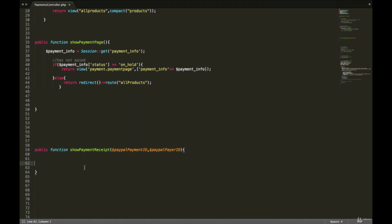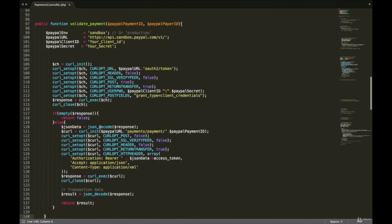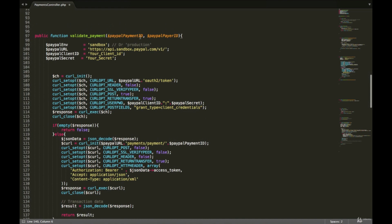The function delegates storage to a private function and then redirects the user. The private function is called validatePayment, which calls the PayPal API to first get an access token, then uses the PayPal payment ID to verify that the transaction was approved by PayPal — ensuring we are not being scammed by fake payments.